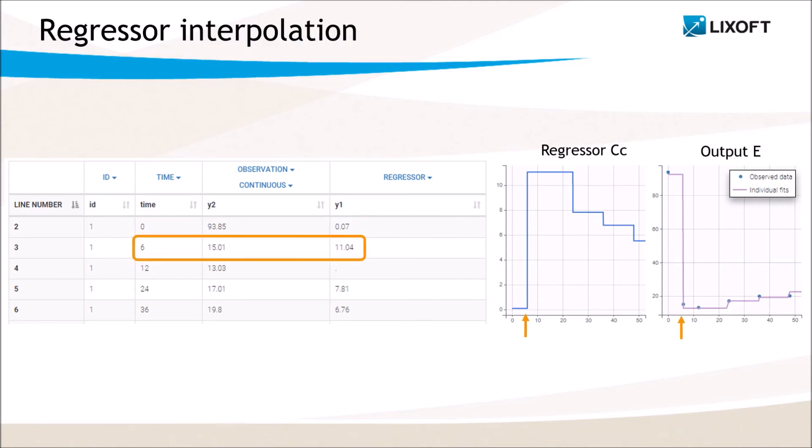Then at time 6, the regressor value becomes 11.04. At time 12, the regressor value is missing, so it stays the same.